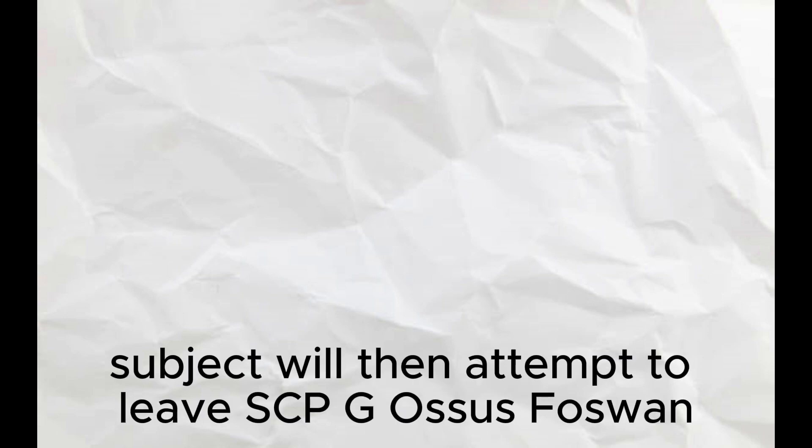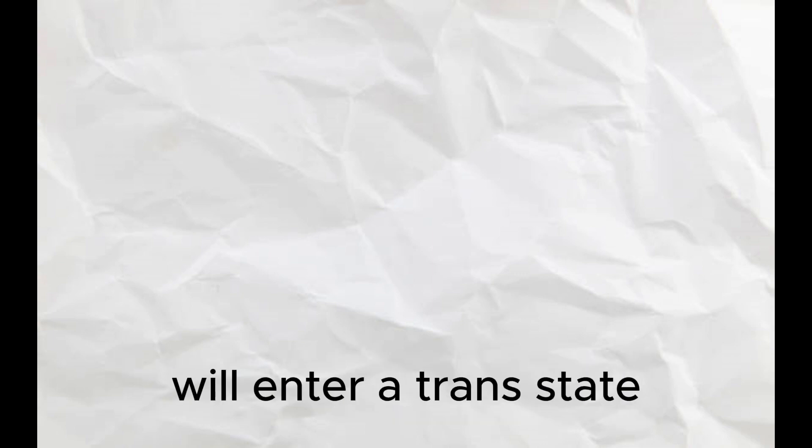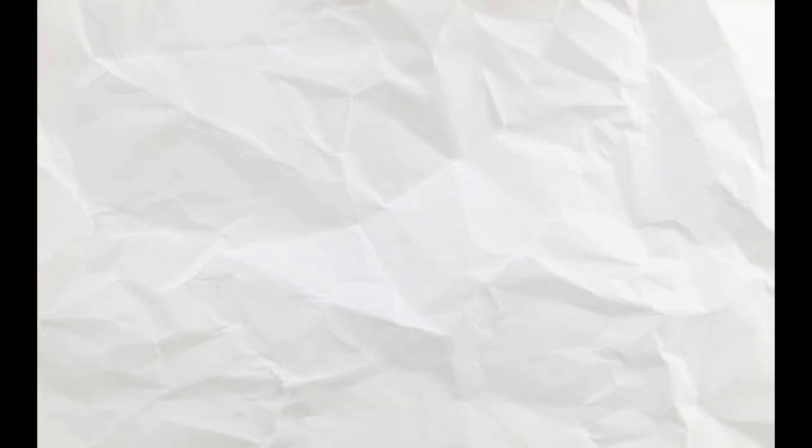Subject will then attempt to leave SCP-076-1. If successful, subject will enter a trance state and seek out the nearest human being, ignoring all other living things in the process.